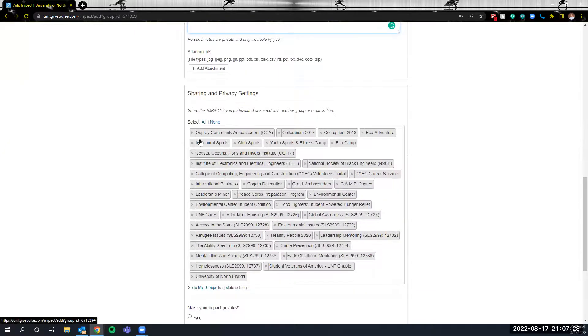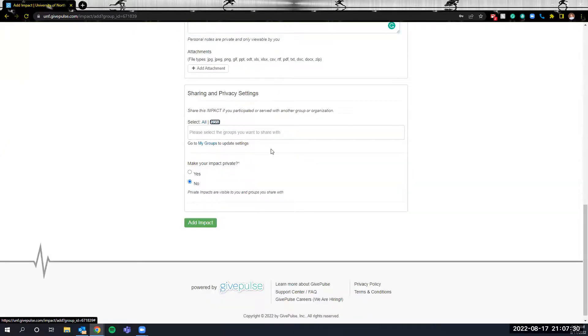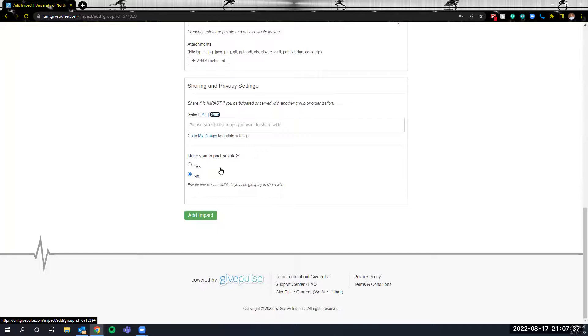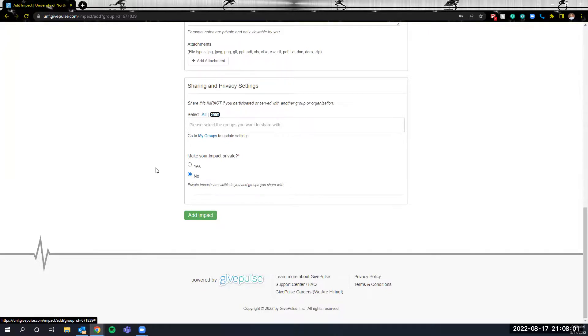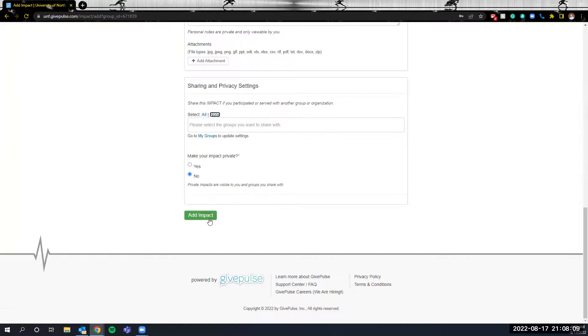Finally, if you're a part of other organizations within the Osprey Impact System, you can share the impact with them in this sharing area here. Lastly, in adding your impact, you can choose to make it private or not. If you choose to make it private, the administrators and the verifiers will still be able to see the information that you input into the system. If you say no, that means that the information you input for that impact will be able to be seen publicly at the main site of Osprey Impact. Finally, once you've added all the information here, select Add Impact.